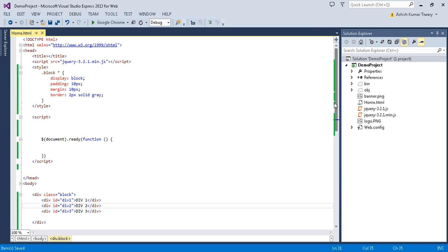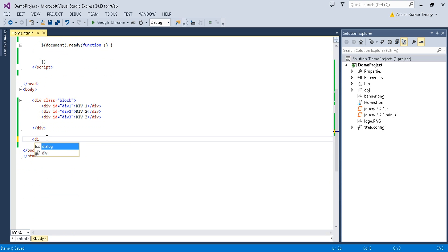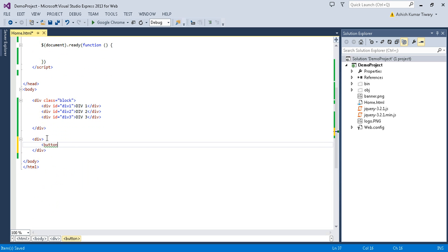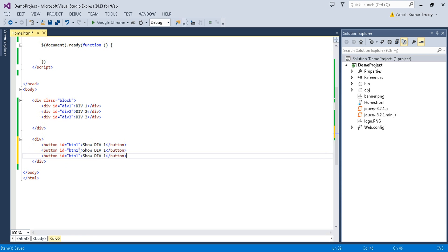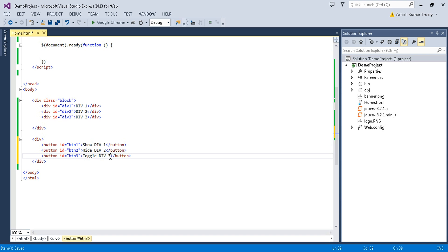Now I'll create three separate buttons. Button with id btn1 — the first method is show, so the label is 'Show Div 1'. Then button two and button three: the second method will hide div2, and the third method is toggle for div3. So we have a separate button and separate div for each.